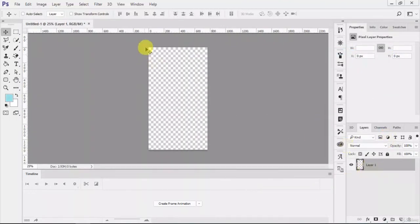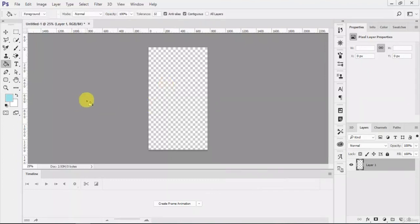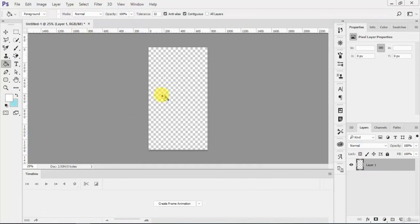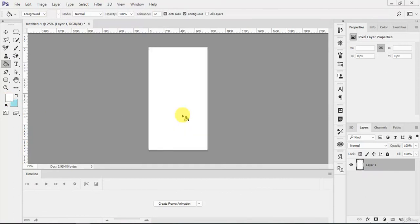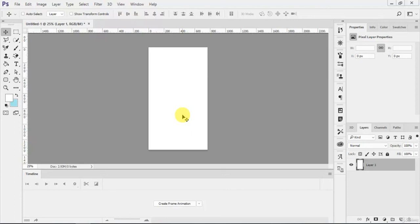The blank layer—you can just use the paint bucket tool and white color here. Now you have your blank layer. Just like this you can create a new blank document.